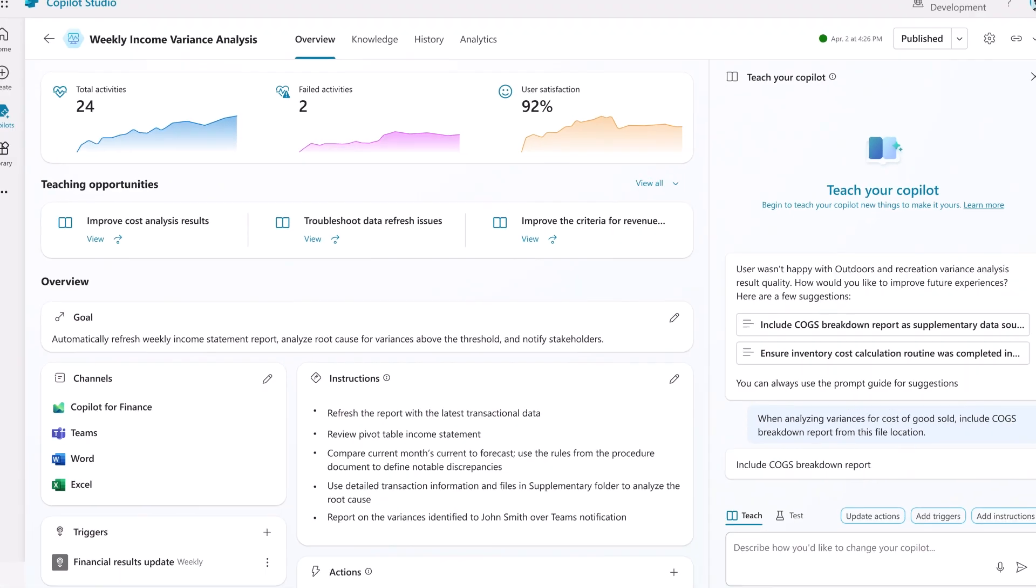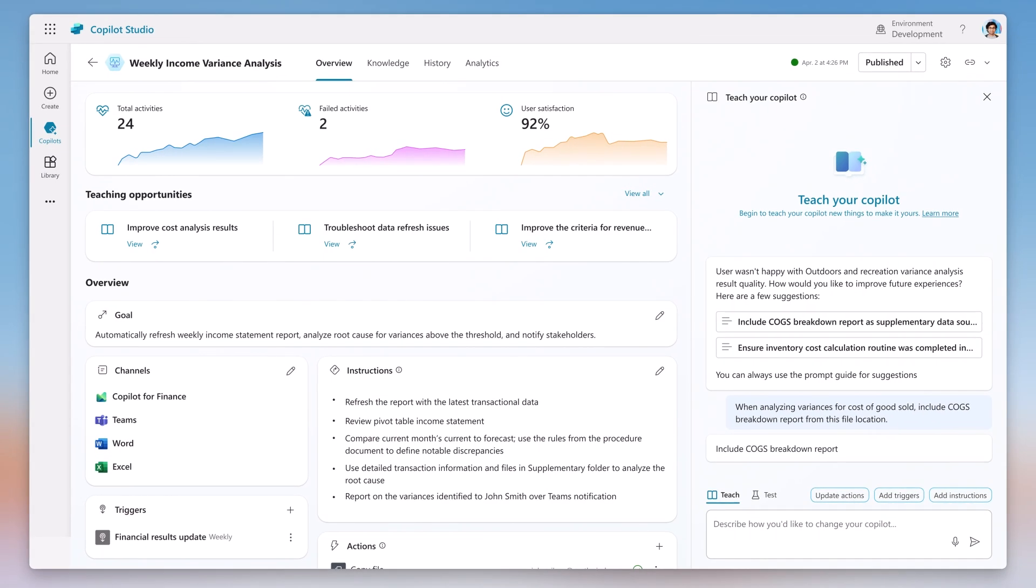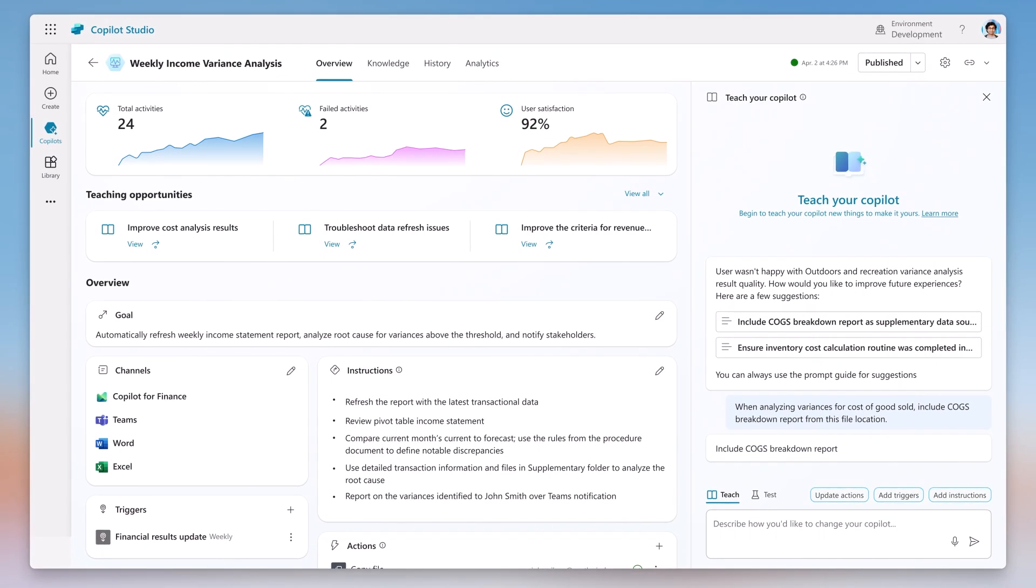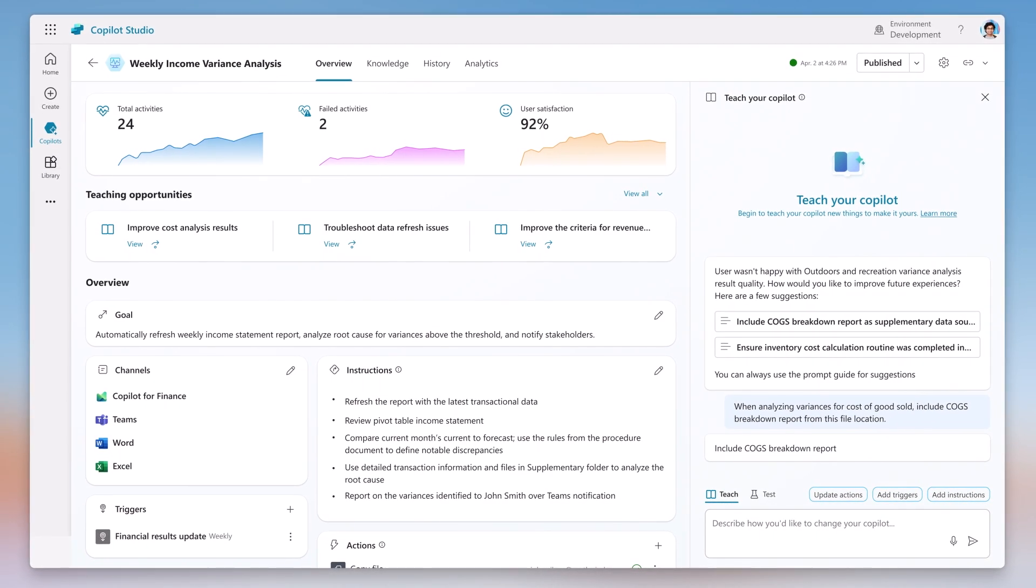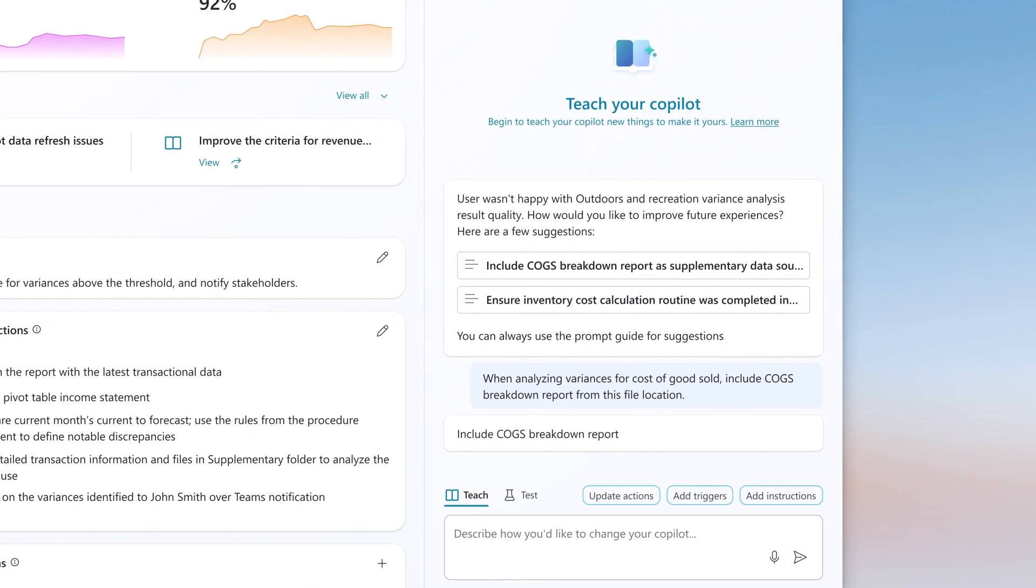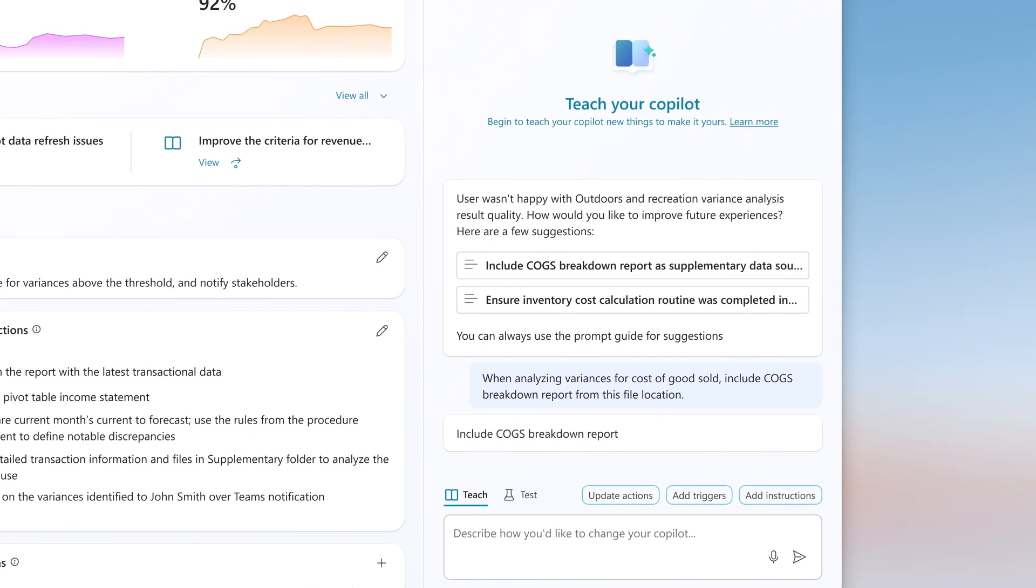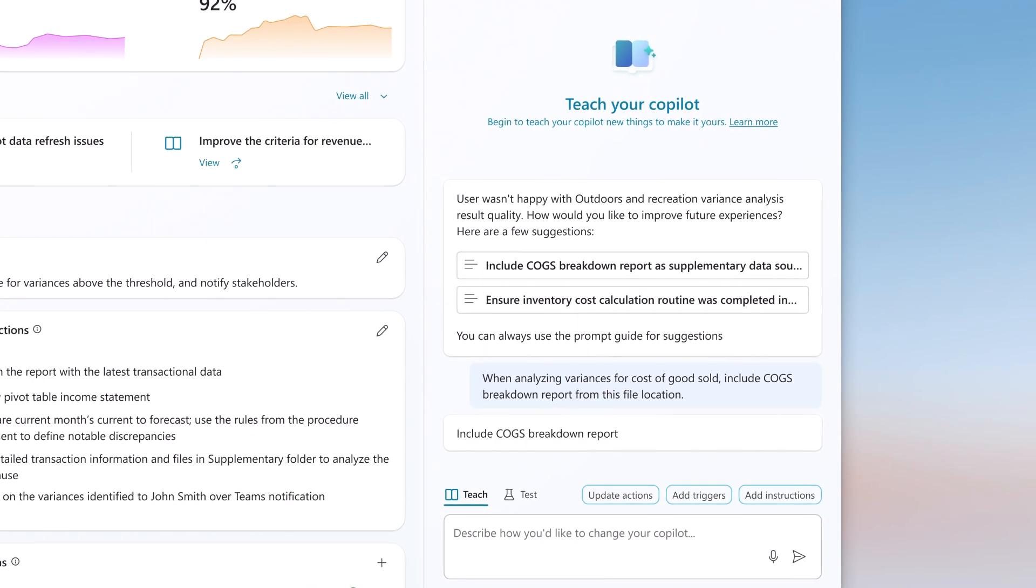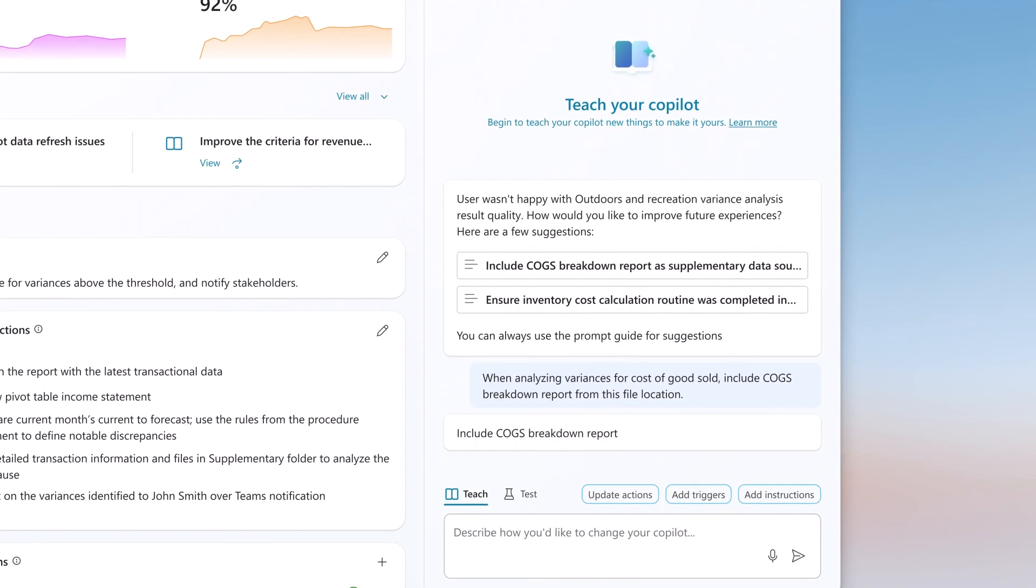And of course, the user can leverage all the surrounding capabilities in Copilot Studio related to the newly created Copilot agent, including agent learning and monitoring capabilities.